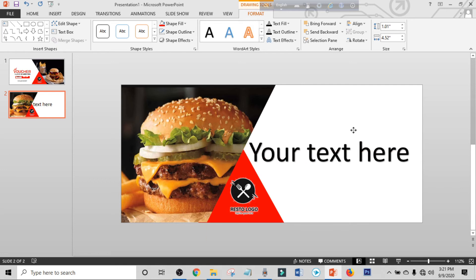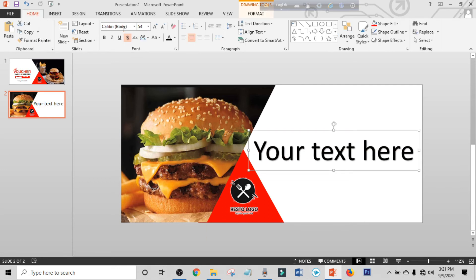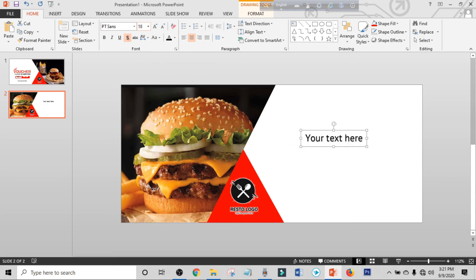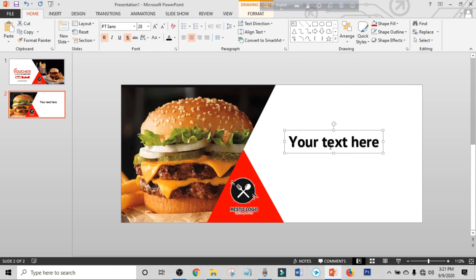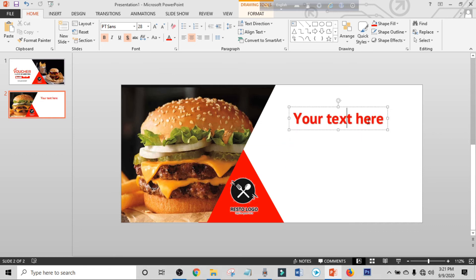Click on Home, change your font, adjust the size, make it bold, and make the color red. Drag it into position.